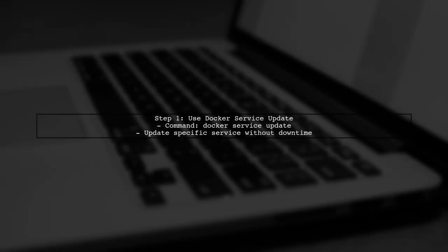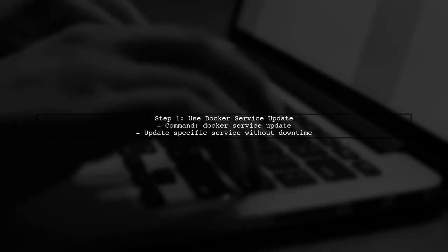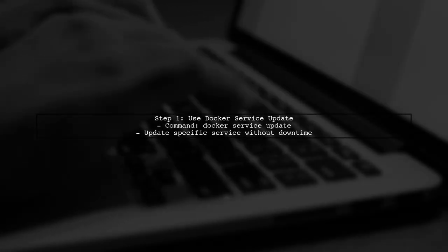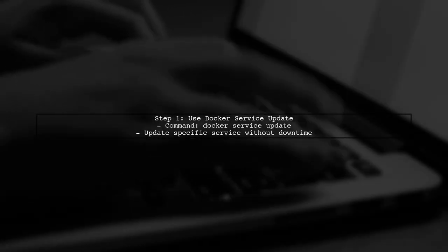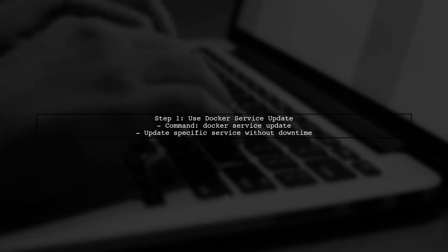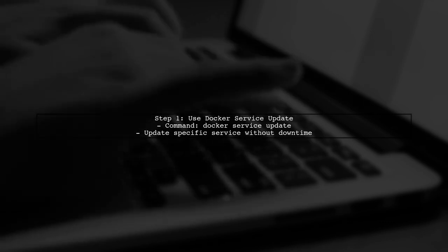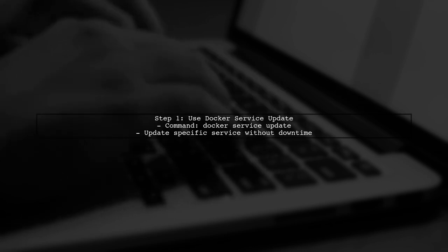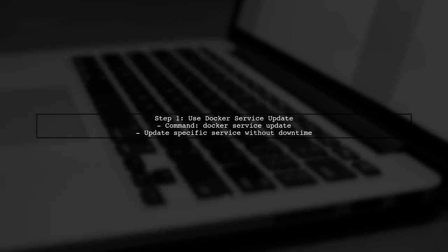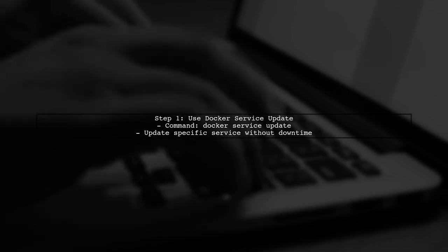To update your Docker Stack without restarting all services, we can use the Docker Service Update command. This allows us to update specific services without affecting the entire stack.